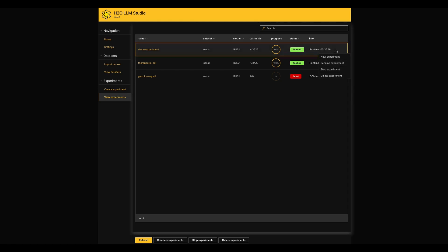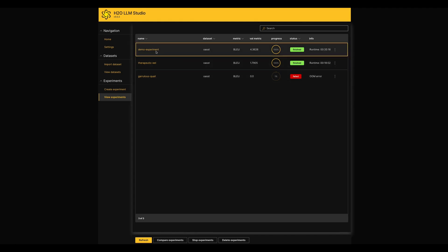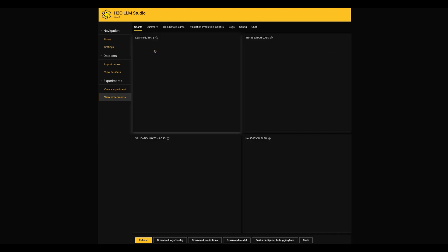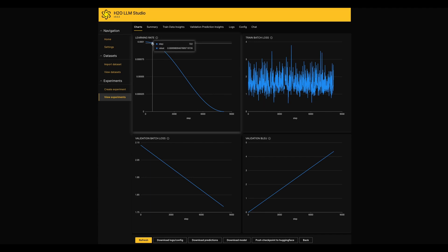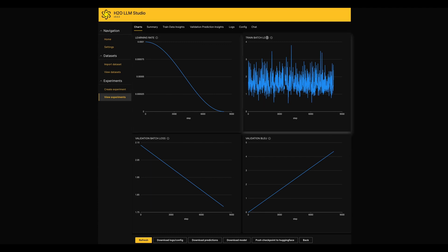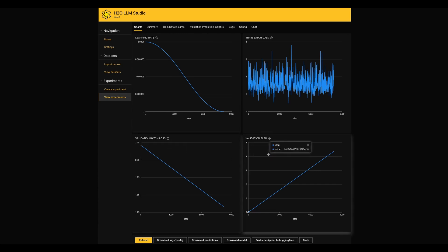To get more insights about a particular experiment, you can click and move inside to an experiment. It will open a set of new tabs as shown here. In the Chart section, you can get plots regarding learning rate, training loss, validation loss and validation metric value throughout the training process.